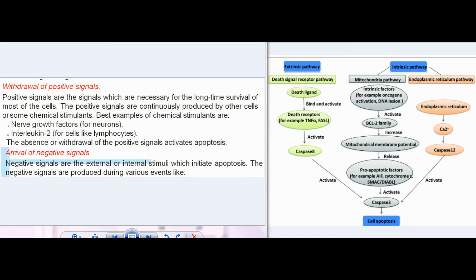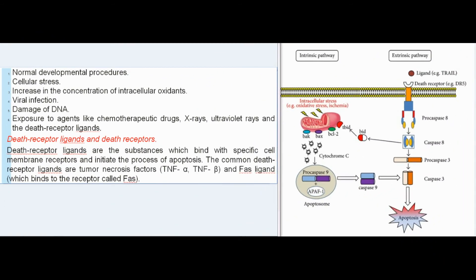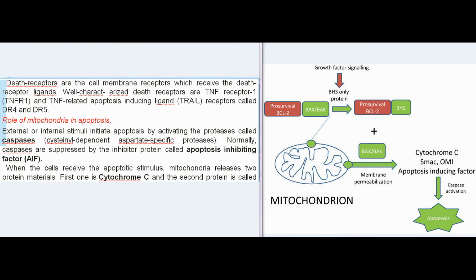Negative signals are external or internal stimuli which initiate apoptosis, produced during events like normal developmental procedures, cellular stress, increase in intracellular oxidants, viral infection, DNA damage, and exposure to chemotherapeutic drugs, x-rays, ultraviolet rays, and death receptor ligands. Death receptor ligands are substances which bind with specific cell membrane receptors and initiate apoptosis. Common death receptor ligands are tumor necrosis factors (TNF-alpha, TNF-beta) and FAS ligand, which binds to the FAS receptor. Well-characterized death receptors include TNF receptor 1 (TNFR1) and TRAIL receptors DR4 and DR5.